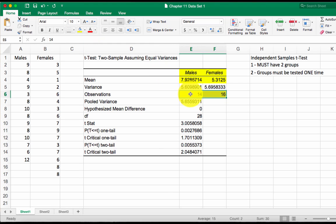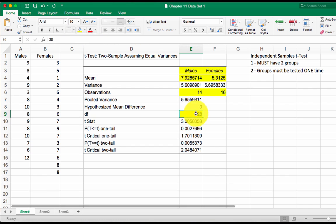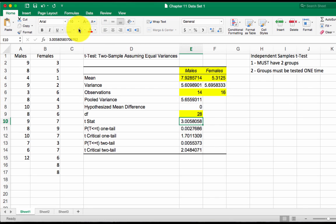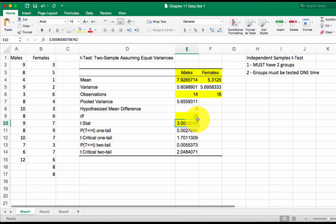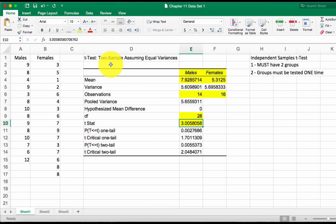You need to know these numbers. 14 males, 16 females. You need to know degrees of freedom, 28. The t-stat box contains your value for your t-statistic. This is what Excel has calculated for you as the statistic for this particular test.